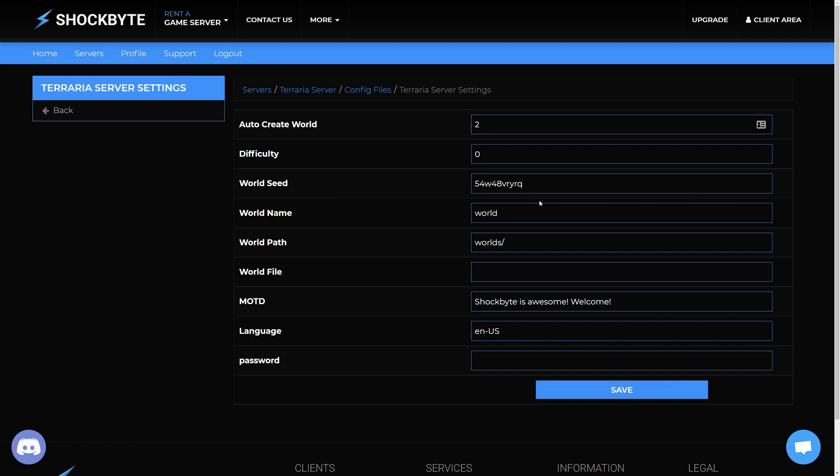From the list of different options, find world name and then change the name to the same name as the world you've uploaded.